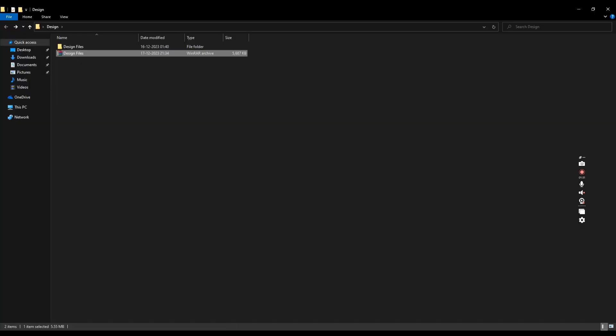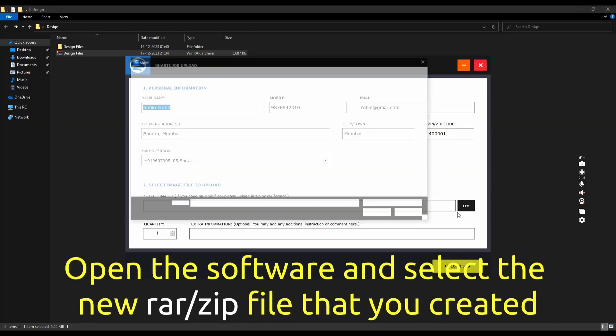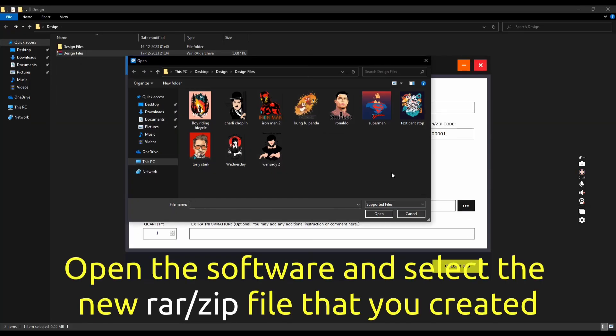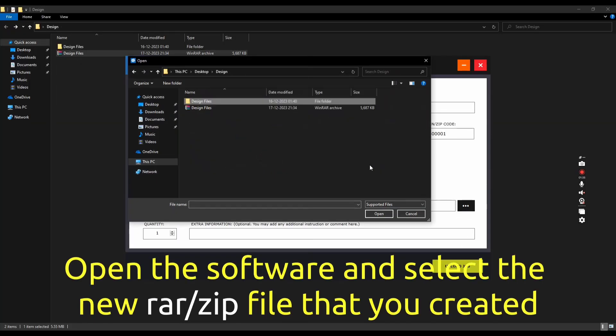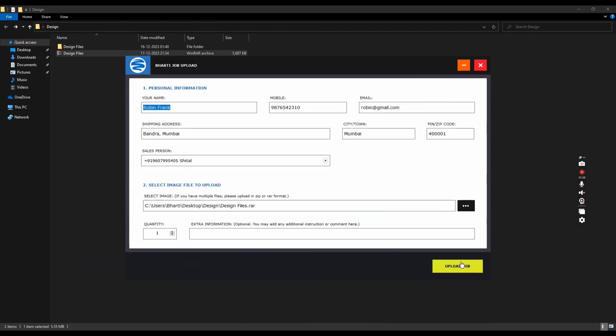Now open the software and select the RAR or ZIP file you created. Click on upload and your files will be uploaded successfully.